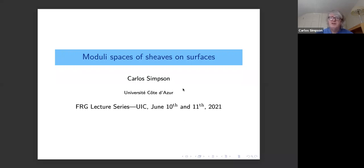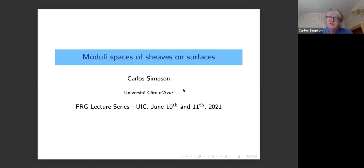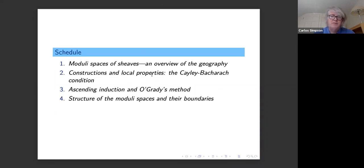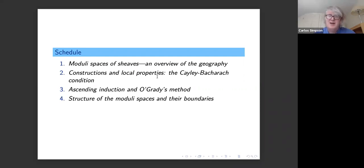Thank you very much for the invitation to give this small lecture series. What I'd like to talk about in general is Moduli Spaces of Sheaves on Surfaces. Here's the schedule of the four talks — I gave a subtitle to each talk, with the hope of fitting each into a 50-minute time period.